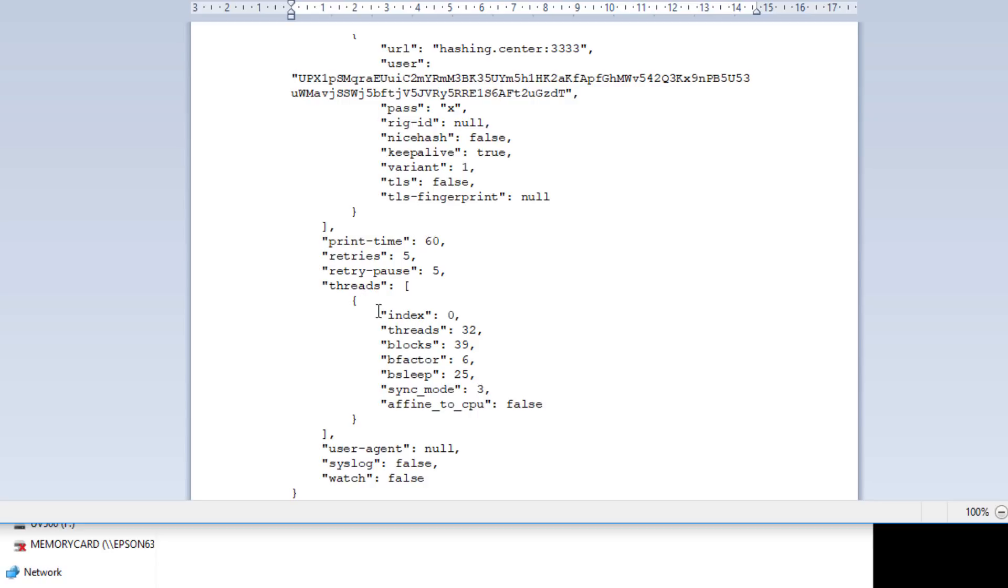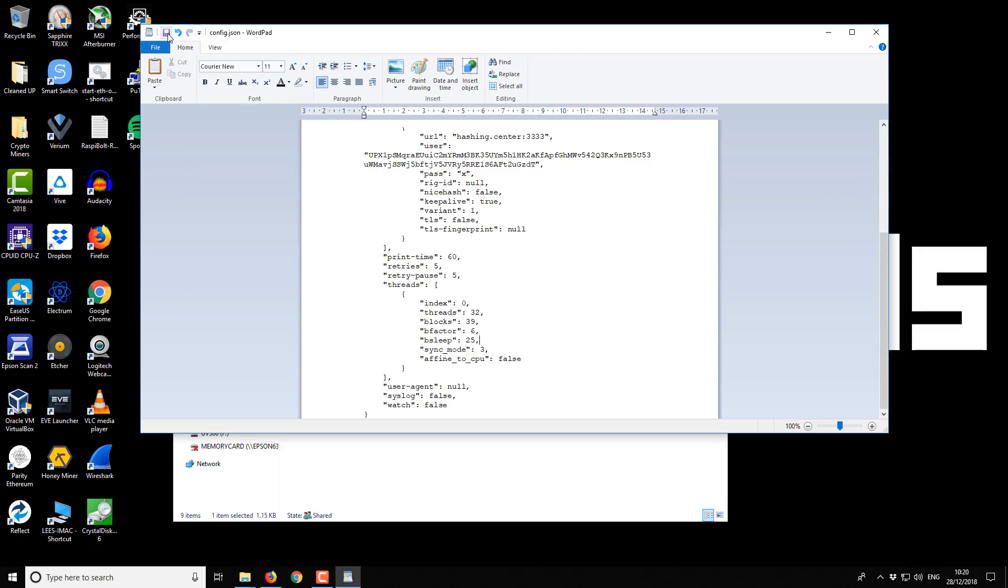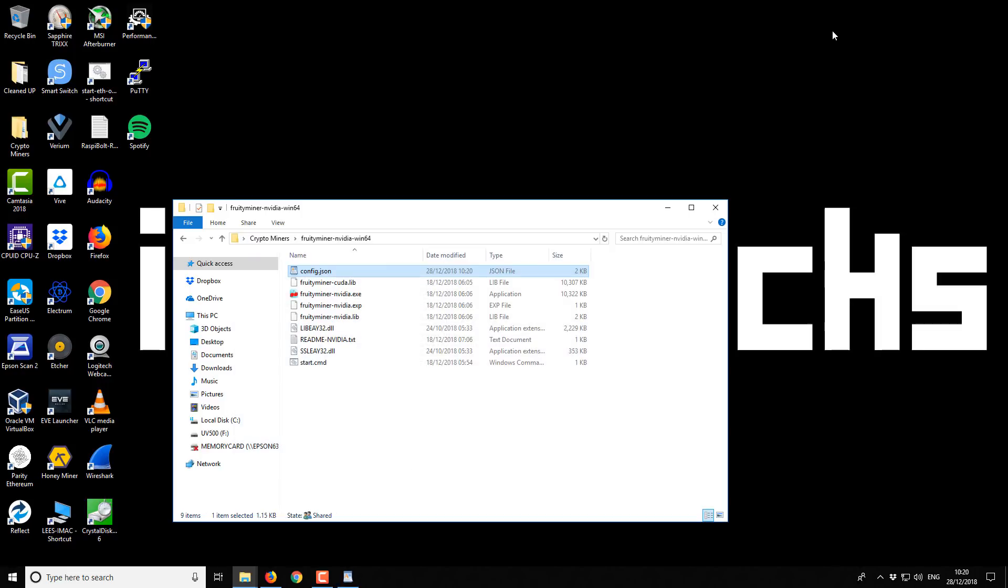Further down we've got your GPU threads, so that's all this part here. For most people if you're just running a single GPU you can just leave it as zero and that will get you up and running and you can start from that point there. I'll just save this now and I'll show you what the miner starts up and looks like.